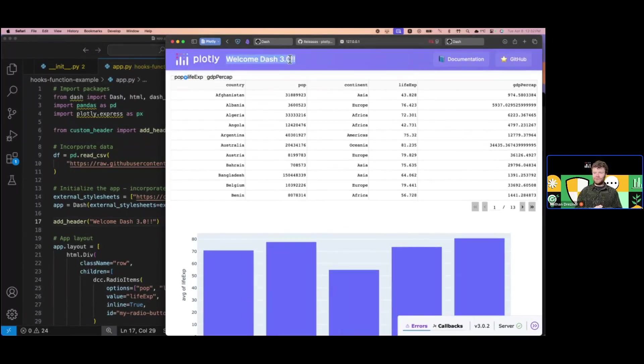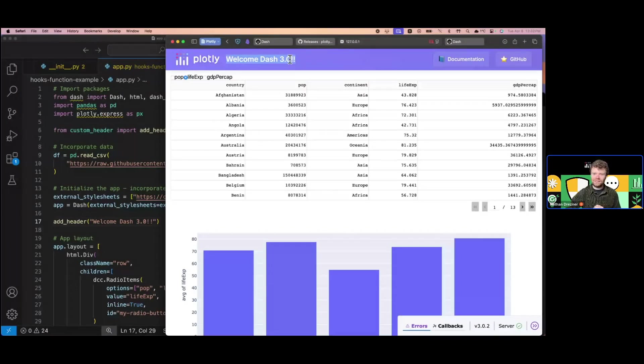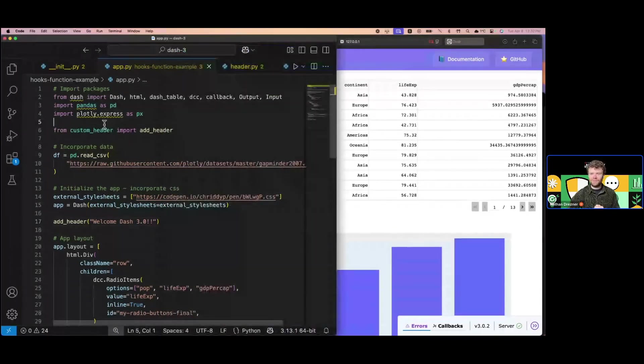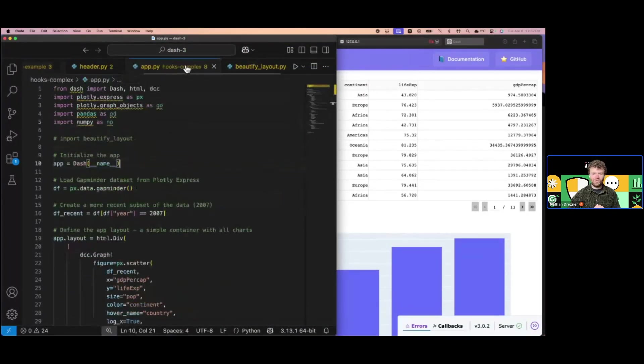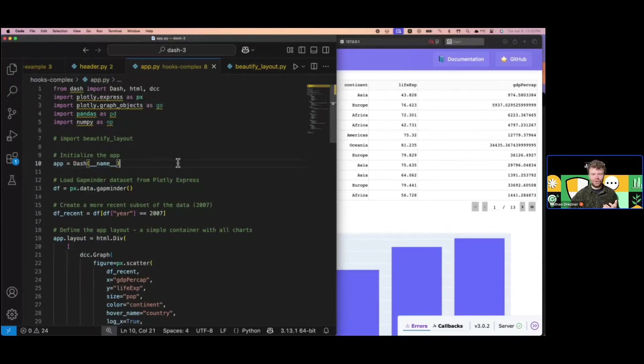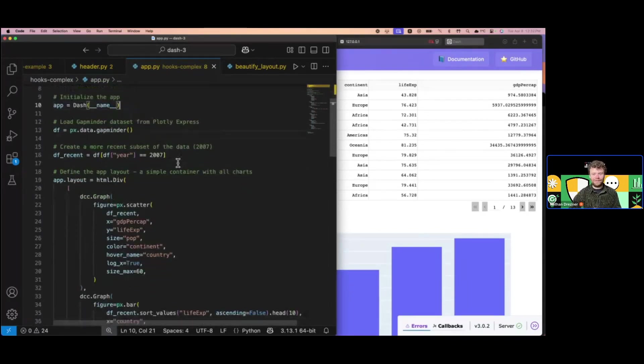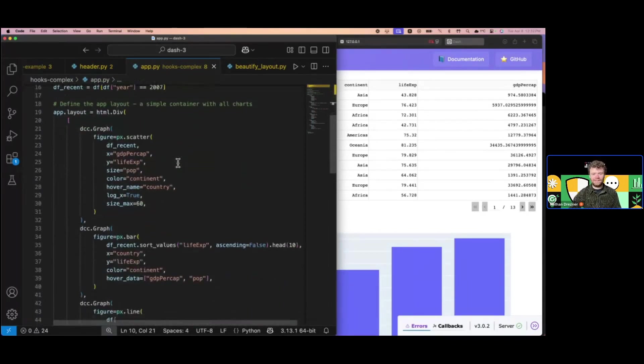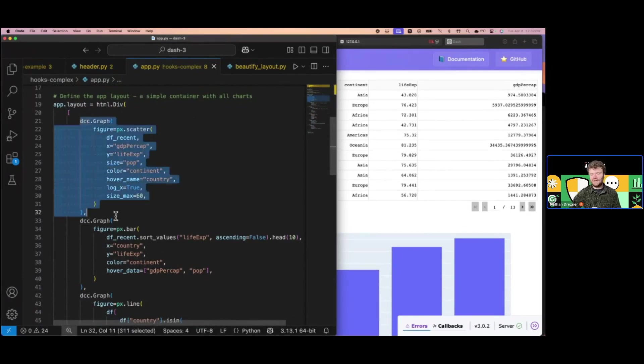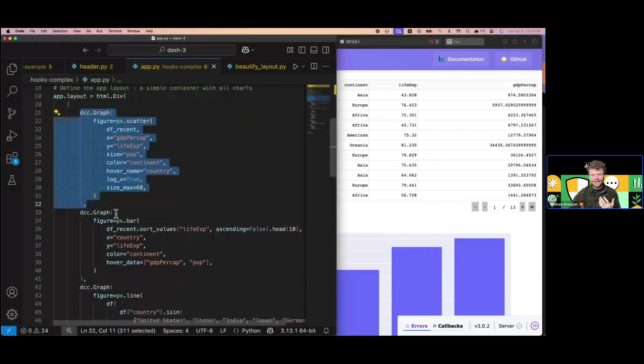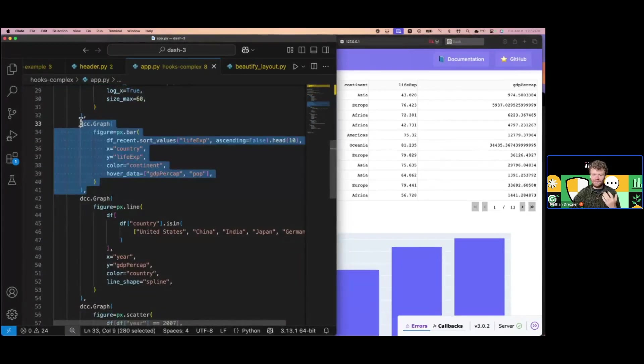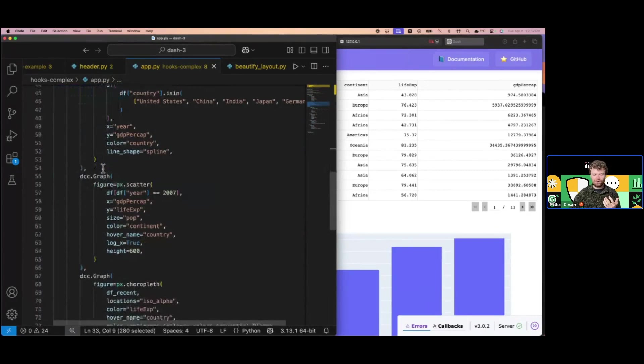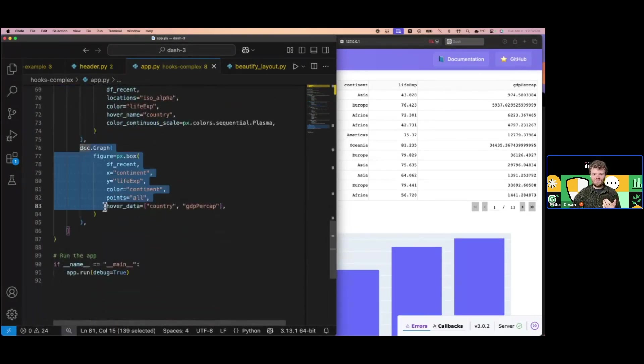This is a really simple example, but hopefully it gets the creativity going to see what you could do with layout hooks. Let's look at something a little more sophisticated. The last dash hook I built is called Beautify Layout. In the app example, it's a really simple app—just a list of graphs. I haven't added any layout, styling, or functionality. It's just a list of graphs. There's nothing really interesting going on here.